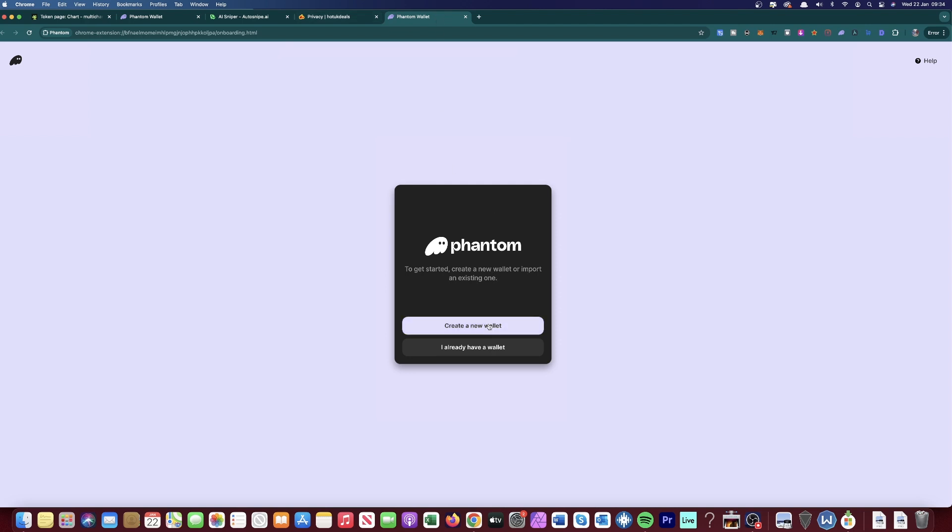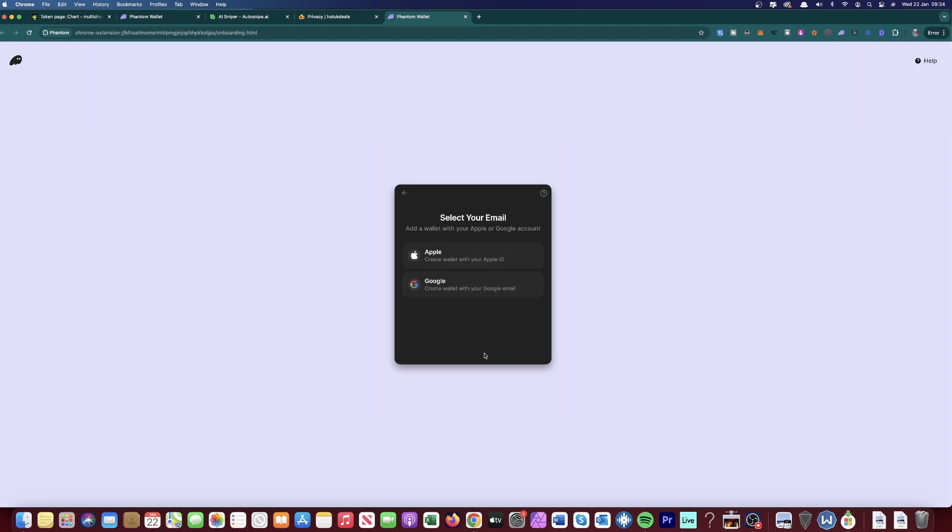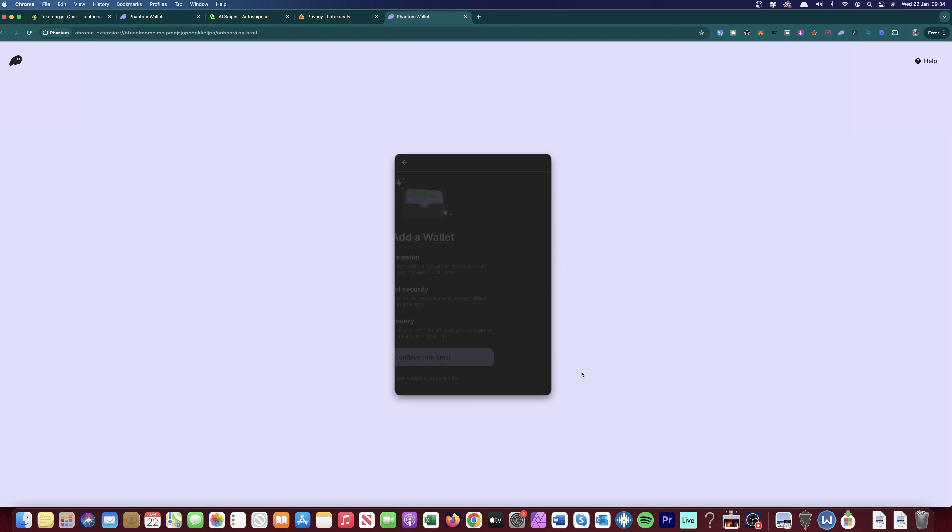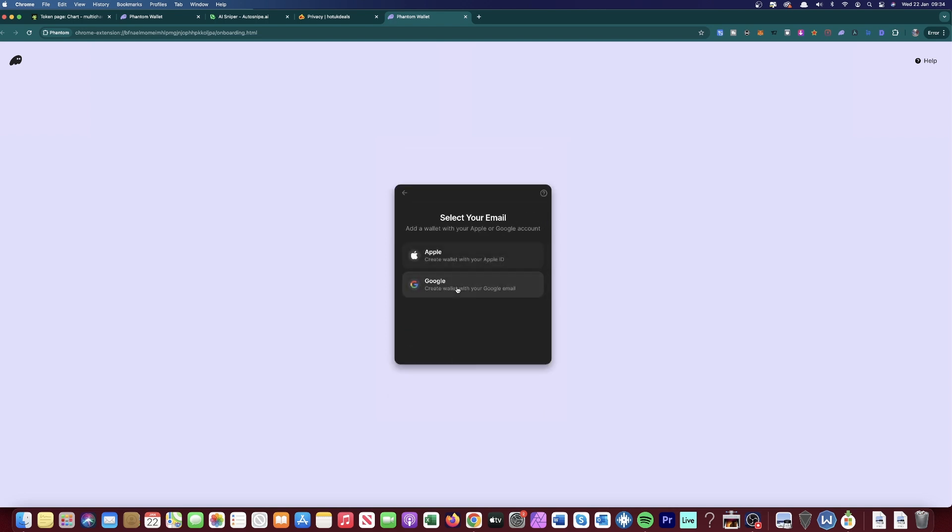So if you don't have a wallet, click Create a New Wallet and then continue with email. Or if you want to be a bit more incognito, you can create a seed phrase wallet and not connect it to your actual email. But just for simpleness, I'm just going to create it with my email.